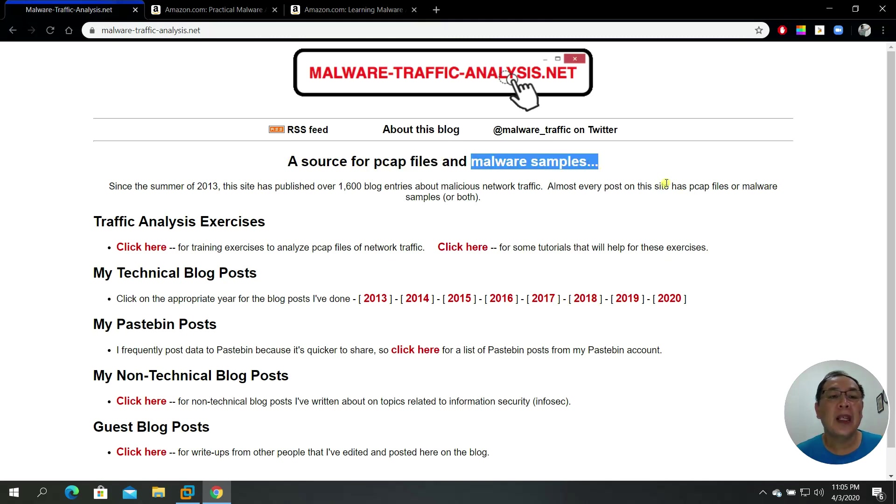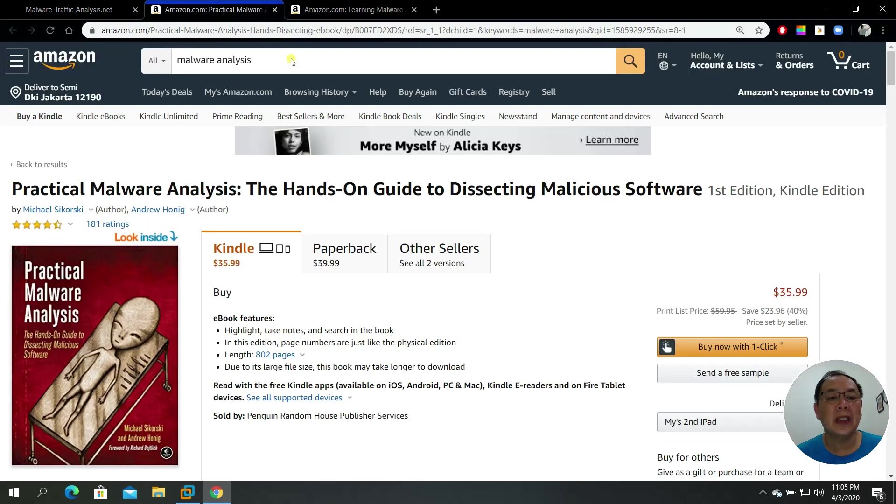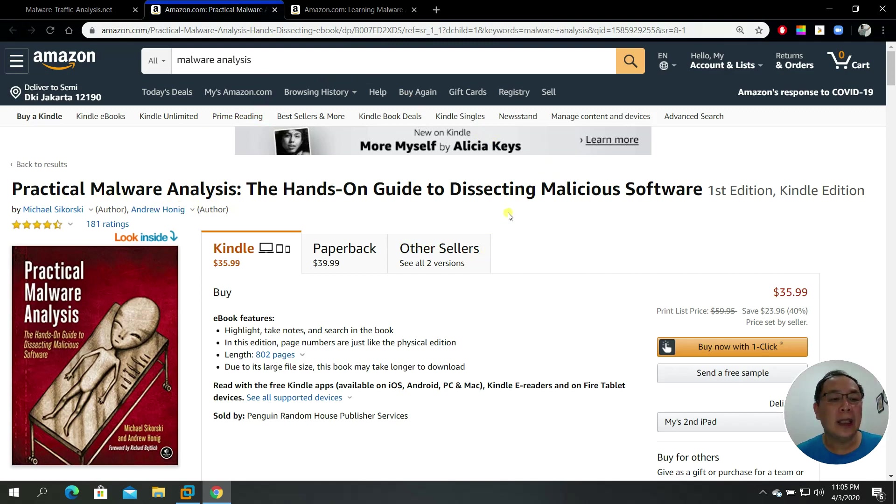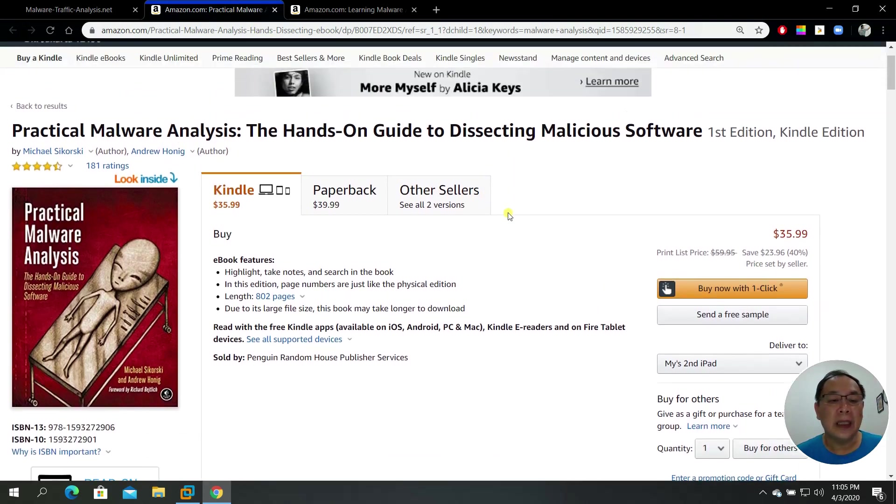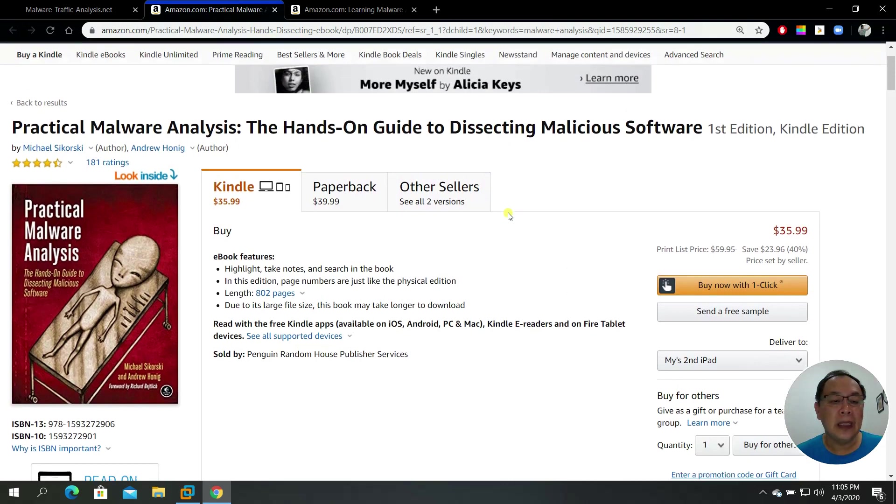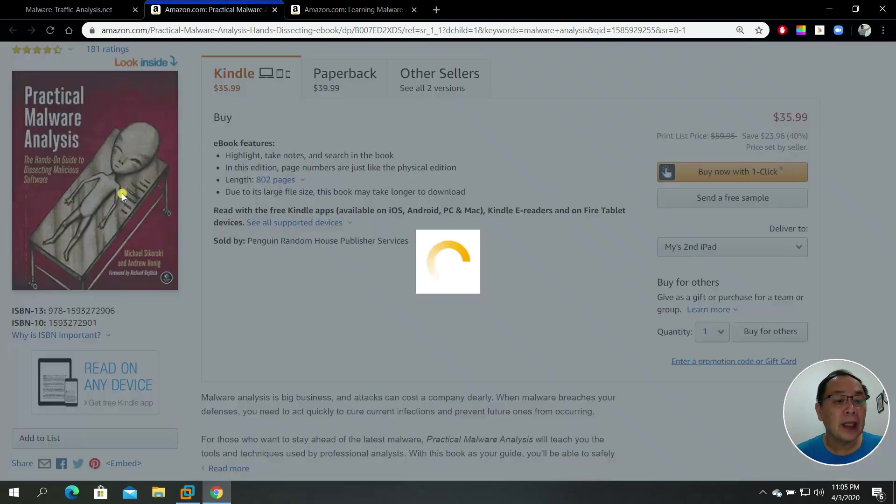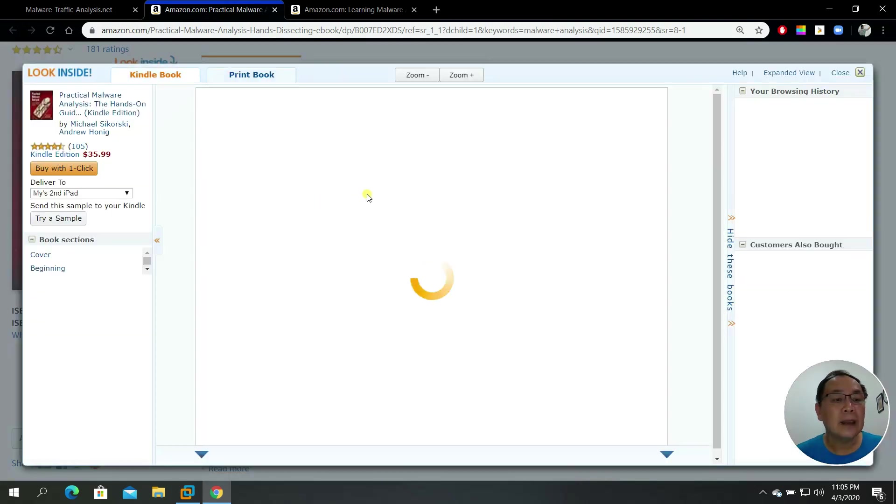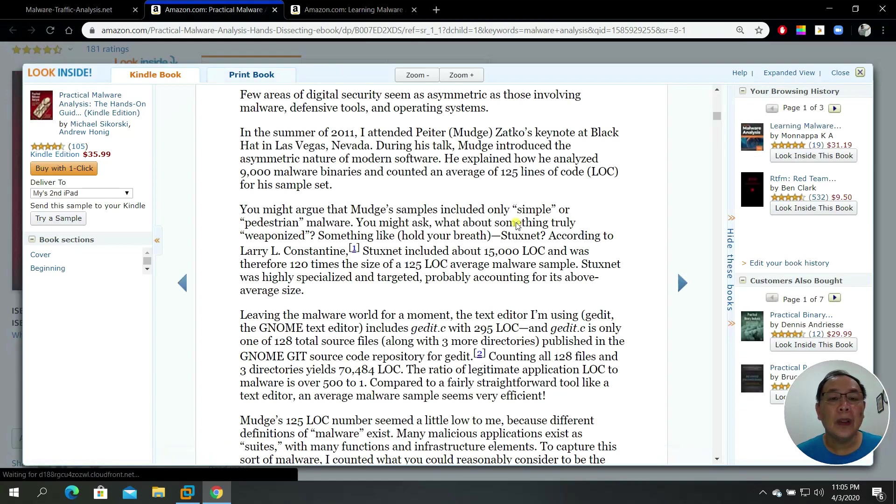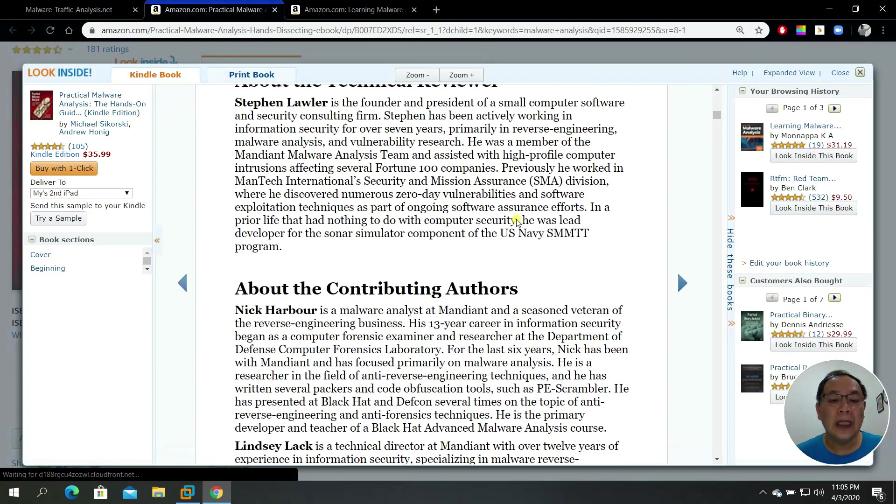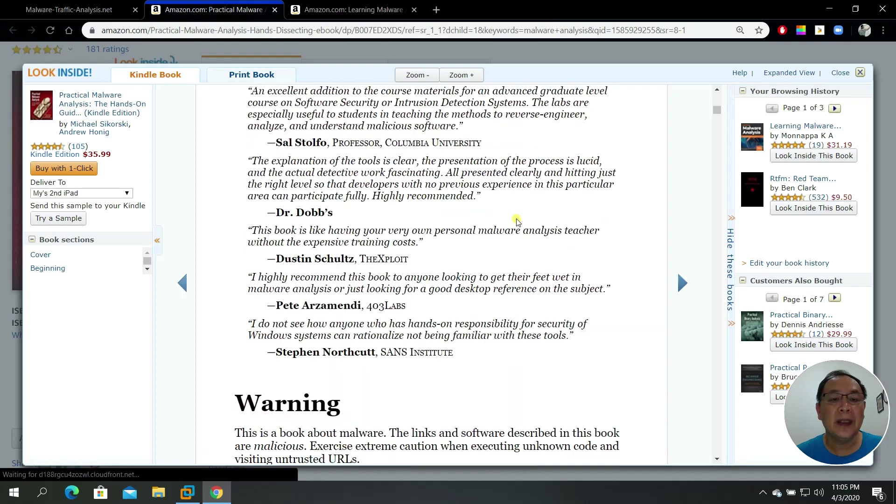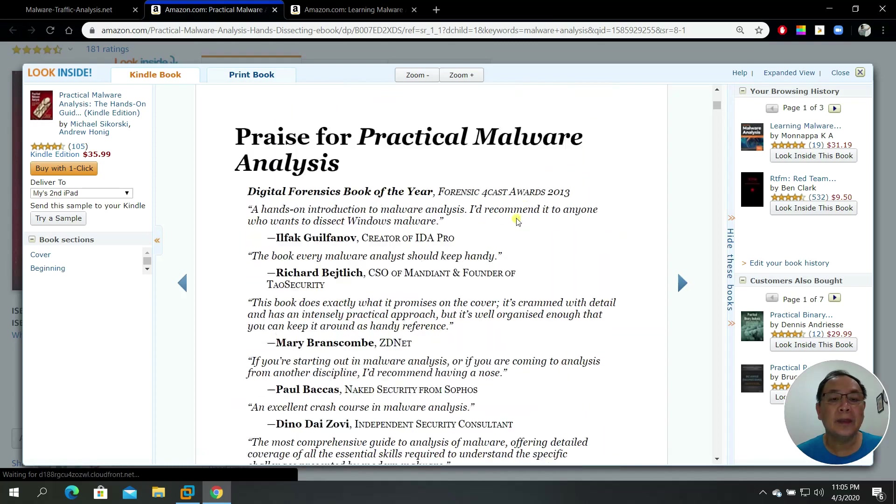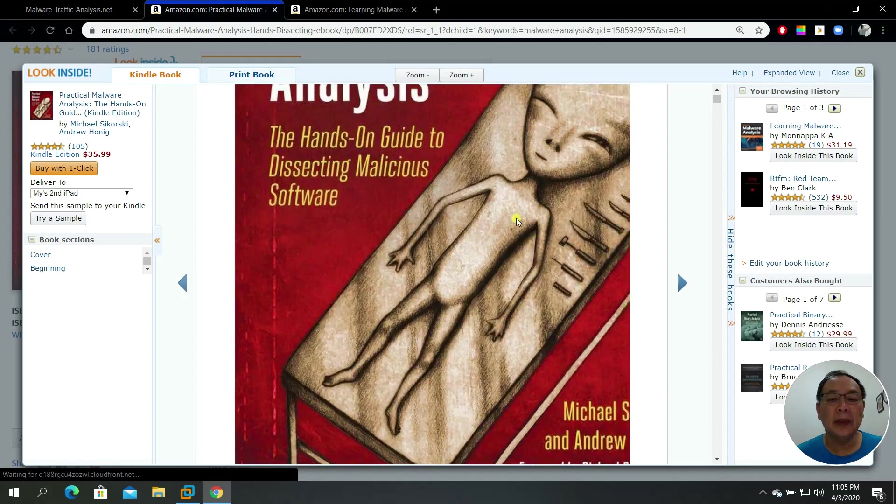If you want to learn more about malware analysis, I would suggest that you read this book, Practical Malware Analysis. It's a very old book, I believe it was written in 2011 if I'm not mistaken, but still applicable.